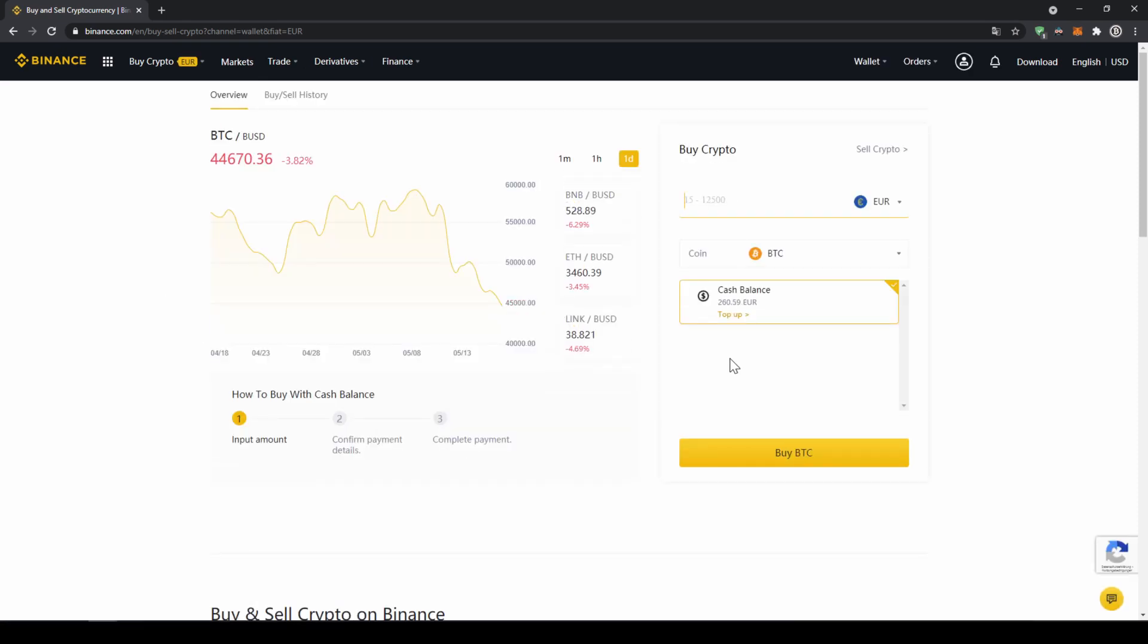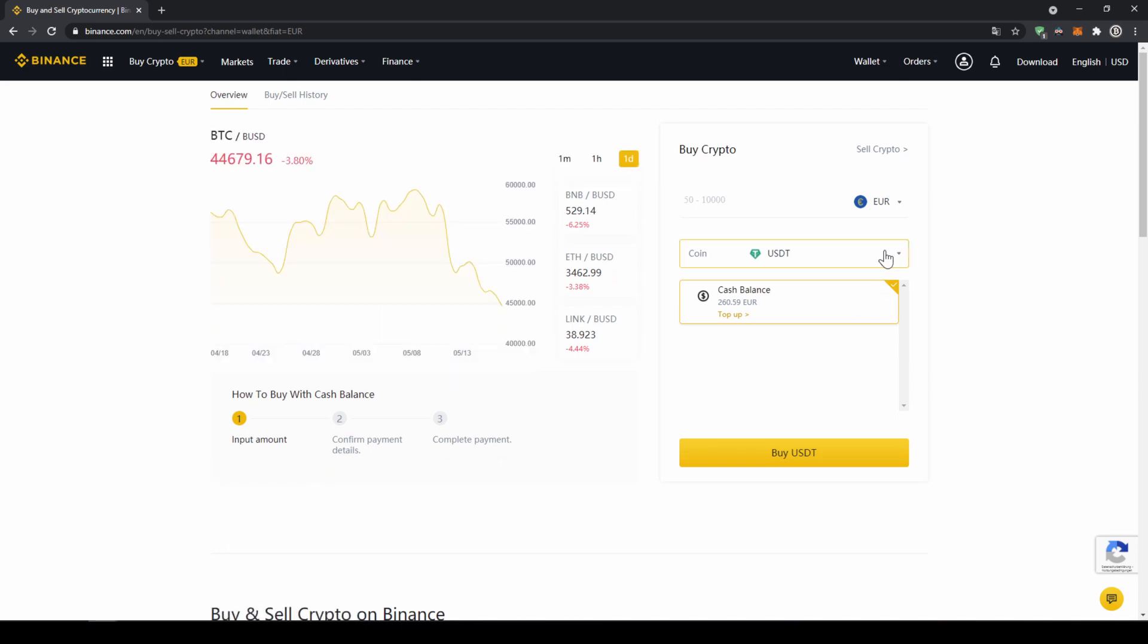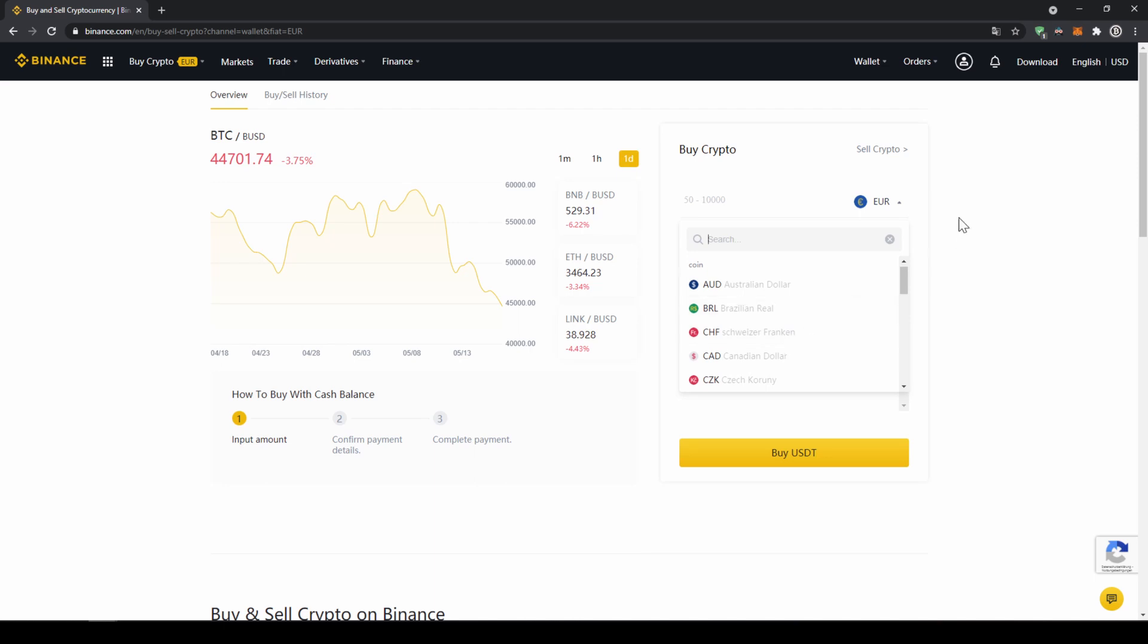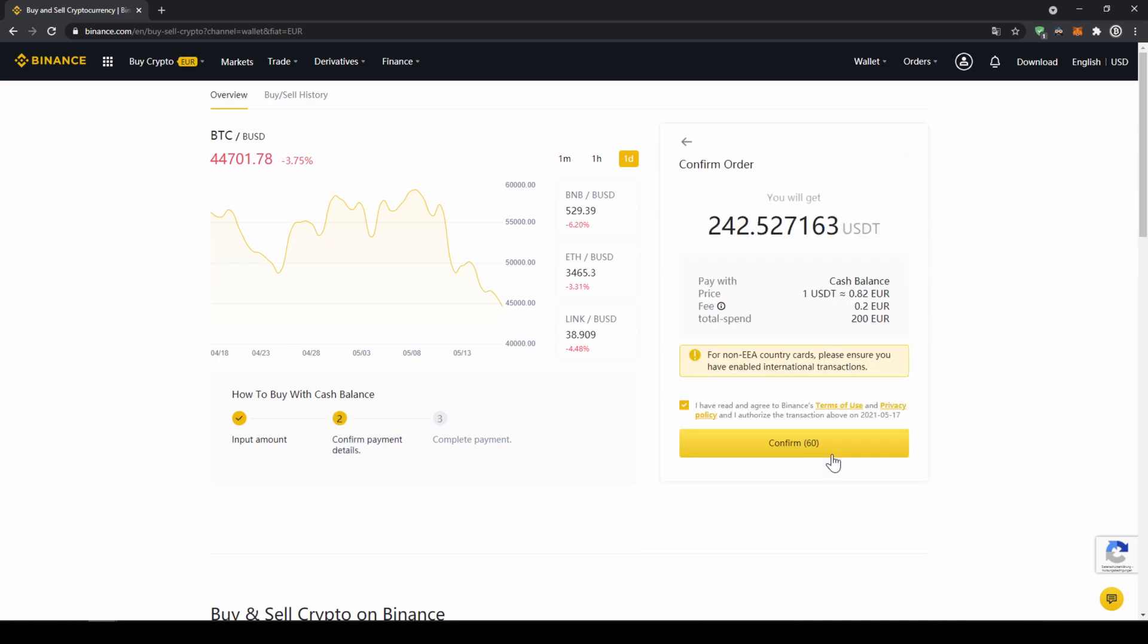Now we'll get to this page. Here on the right side we can select the coin we want to buy so I'm just going to click on it and type in USDT and click on US Dollar Tether. Right here on top we can select the currency that we have deposited so choose whichever one you did and then type in the amount you want to transfer to US Dollar Tether so I'm just going to go for 200 euros and then click on buy USDT.